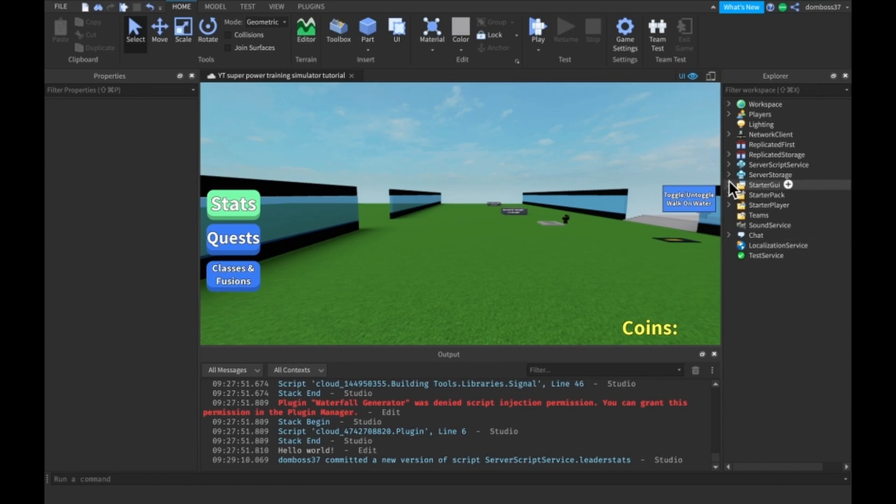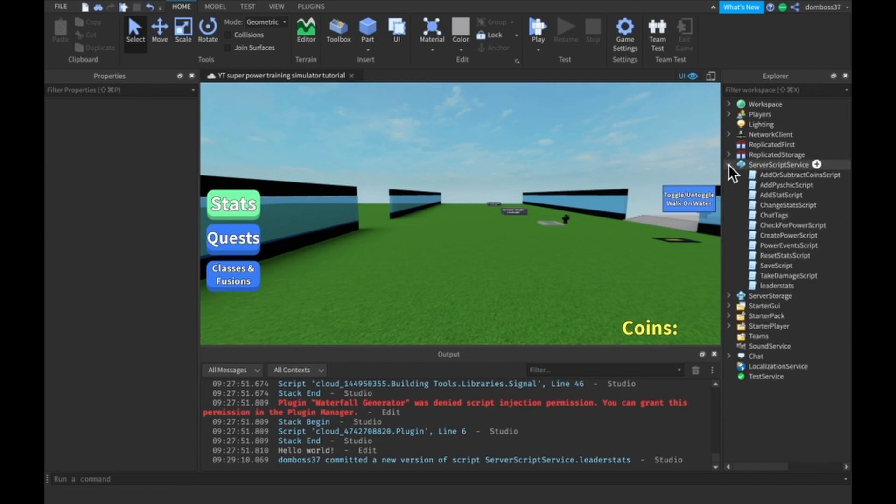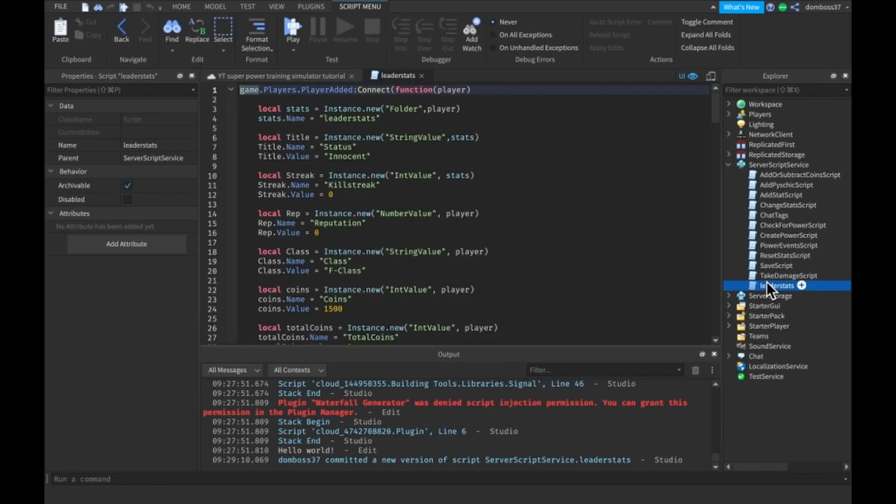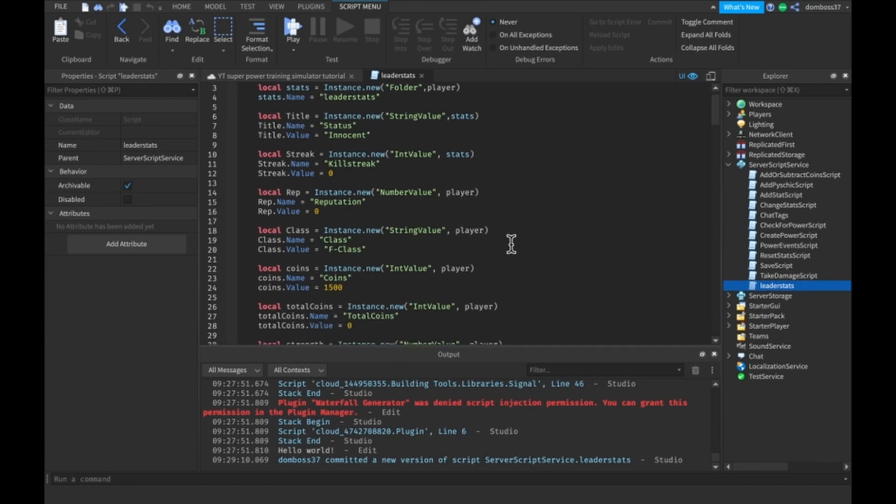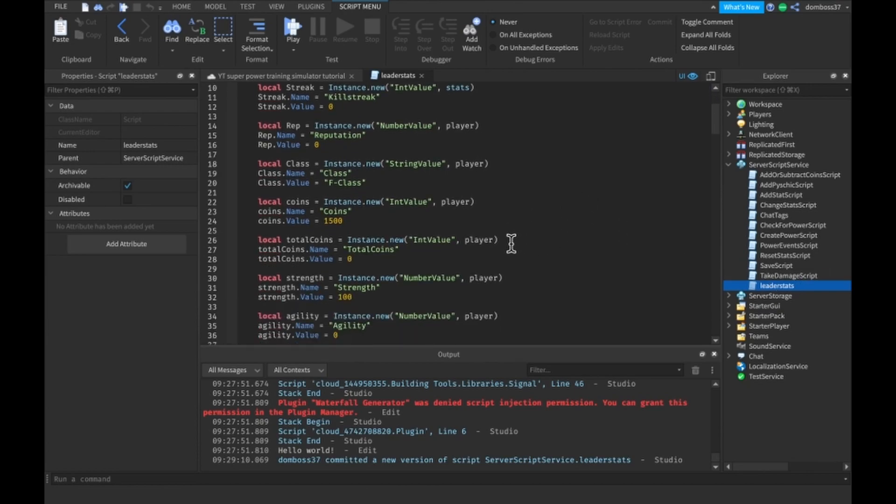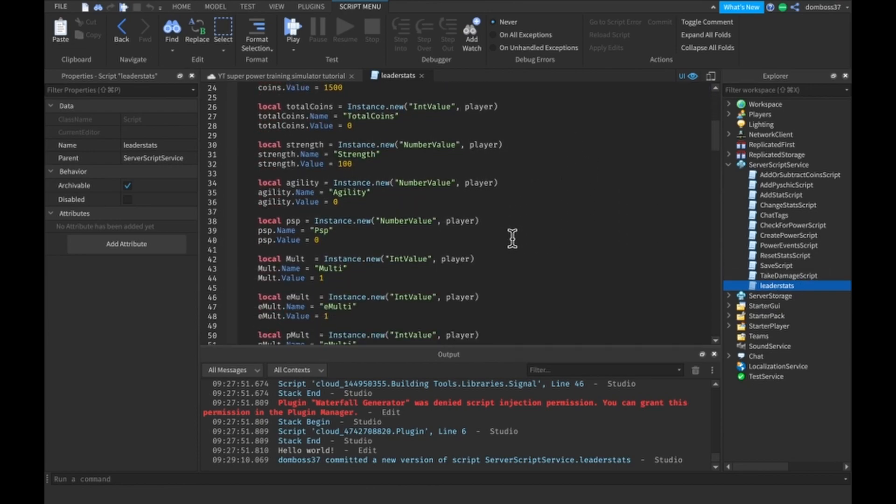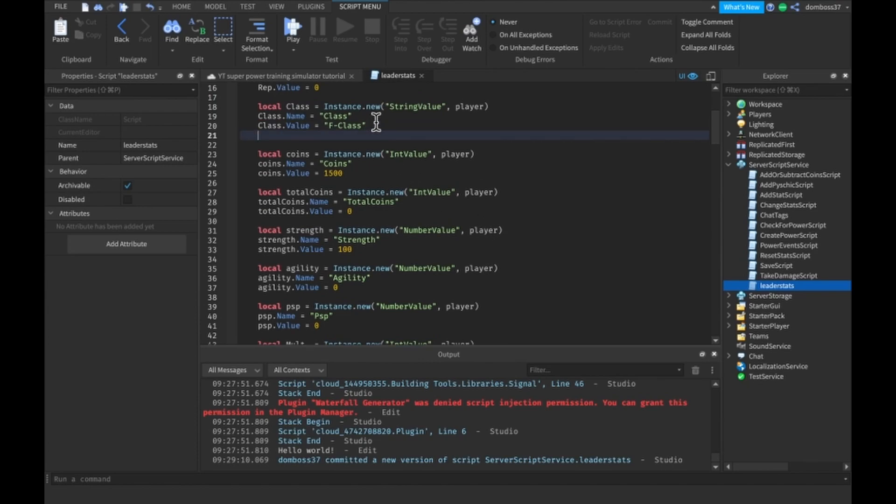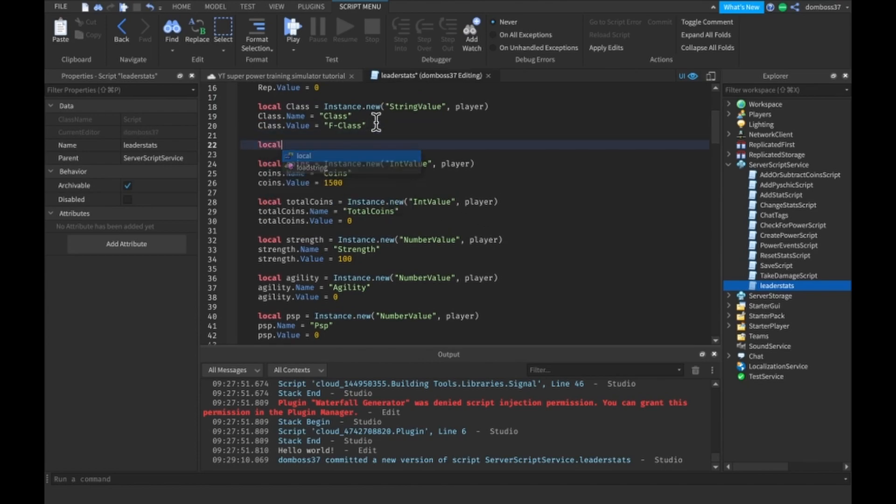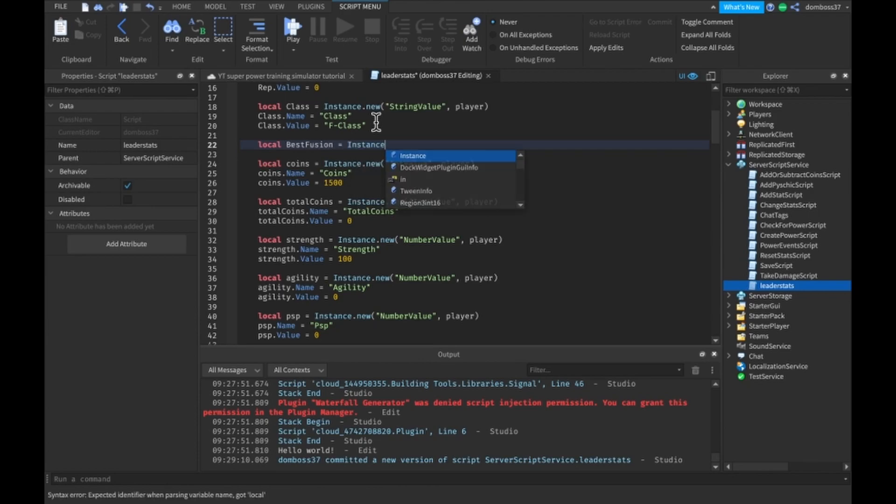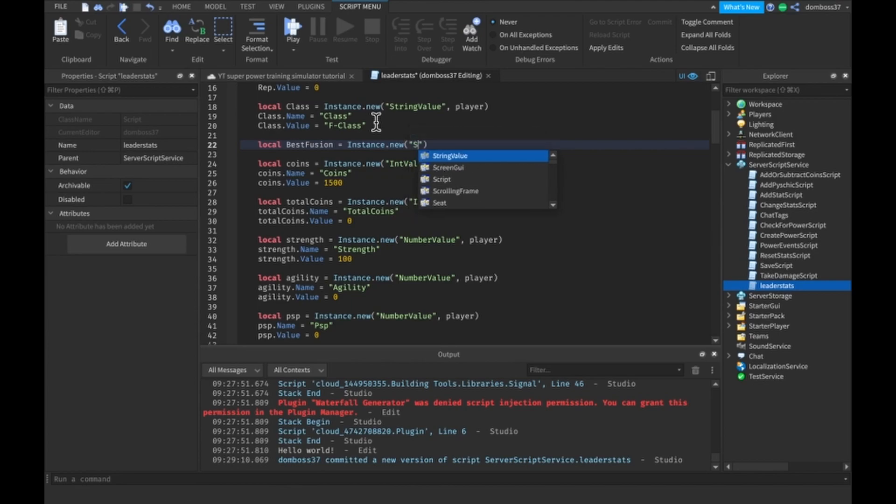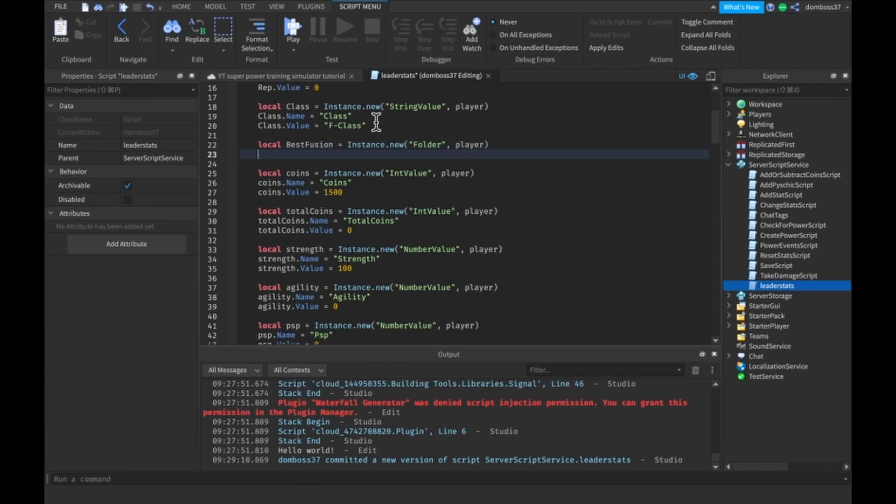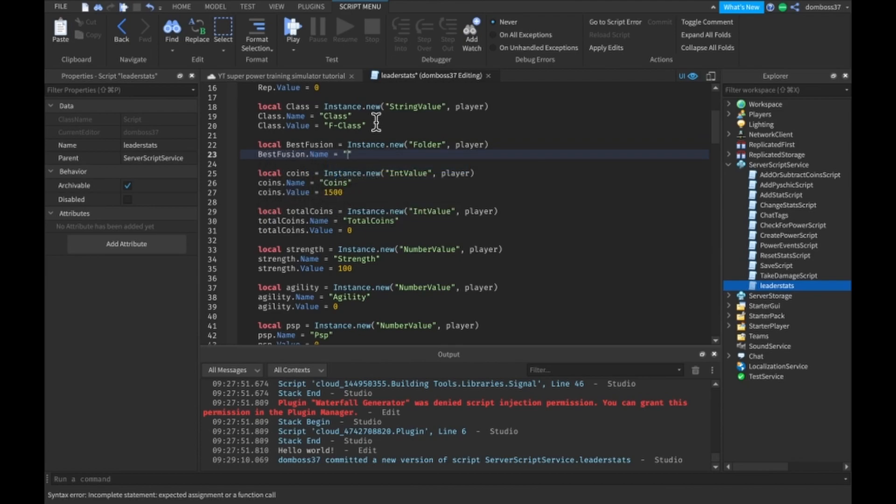The first thing we're going to want to do is go into server script service in our leader stats and add a few new things. Come down over here after the class and we'll have a local best fusion equals instance dot new folder on the player. Best fusion dot name equals best fusion.